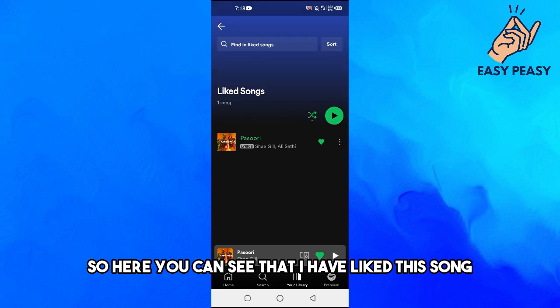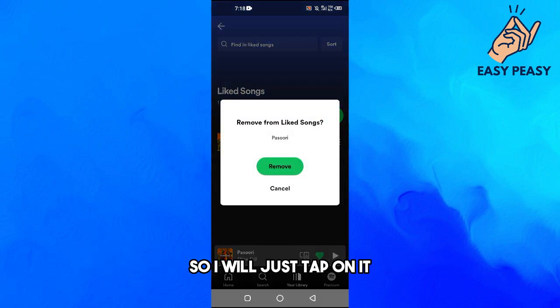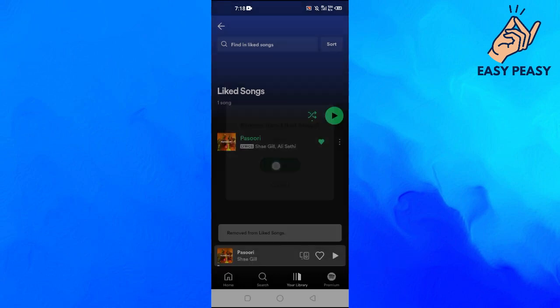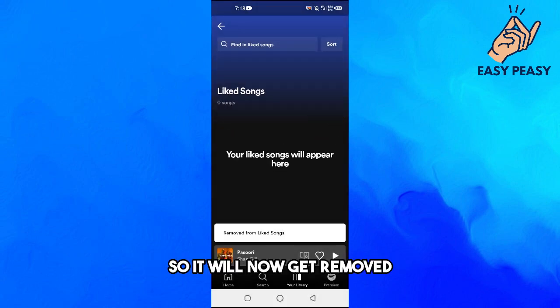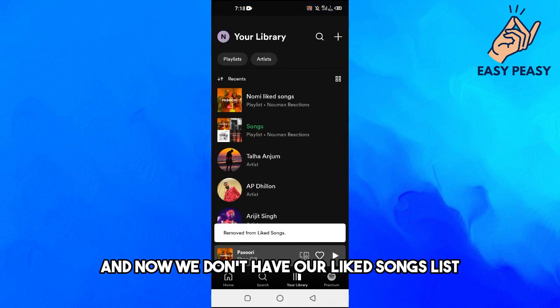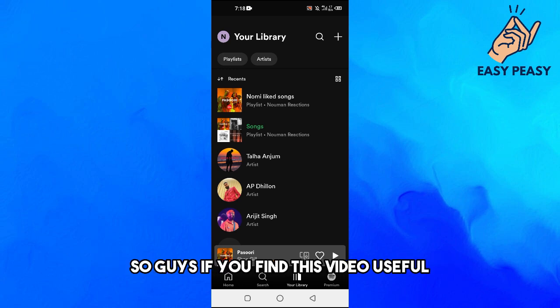I have liked this song, so I will just tap on it and it says 'Remove from Liked Songs'. So it will now get removed and now we don't have our liked songs list.